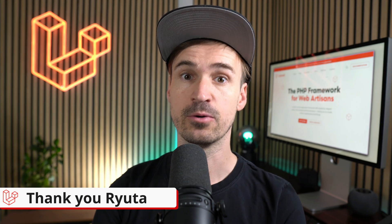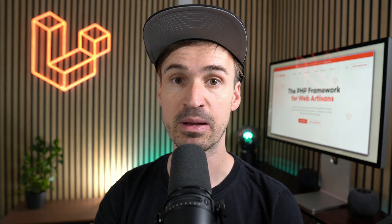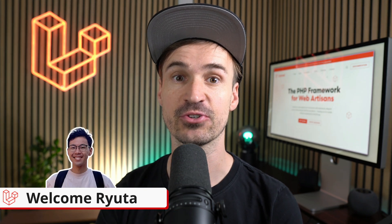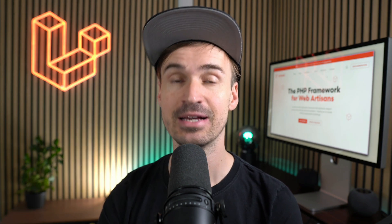Thank you Ryuta which is also by the way a new member of the Laravel team so make sure to give him a nice welcome.